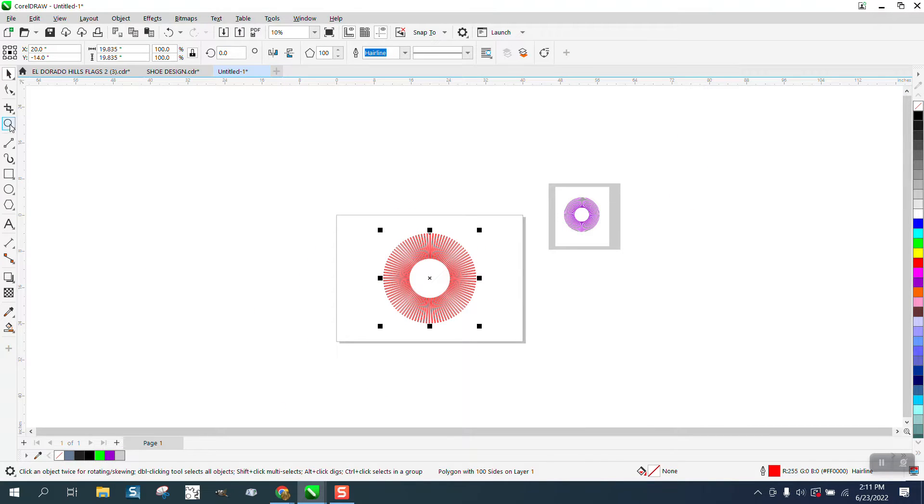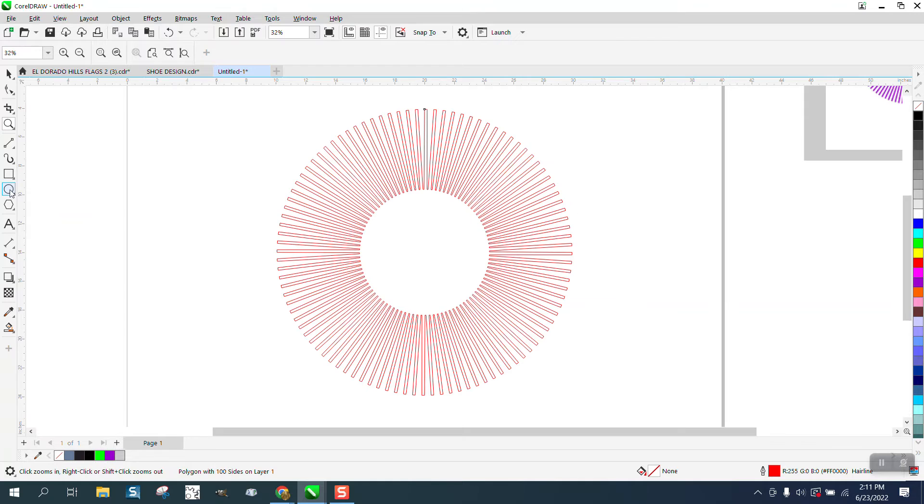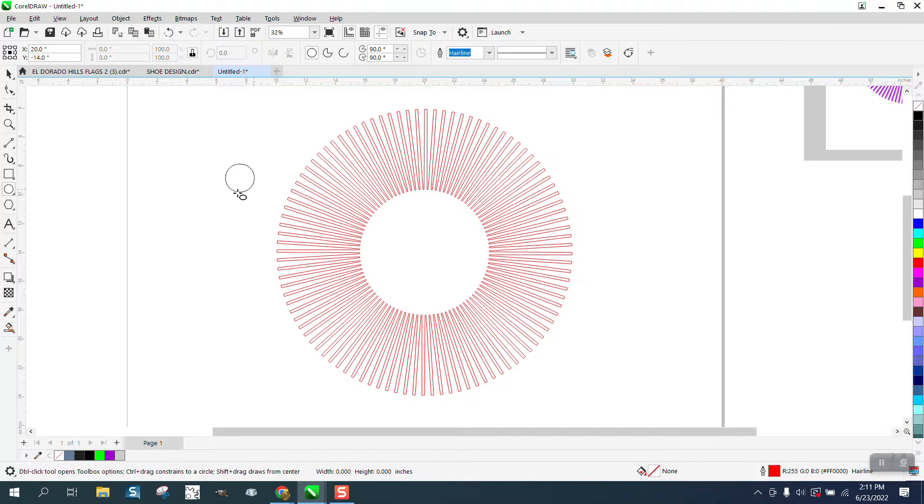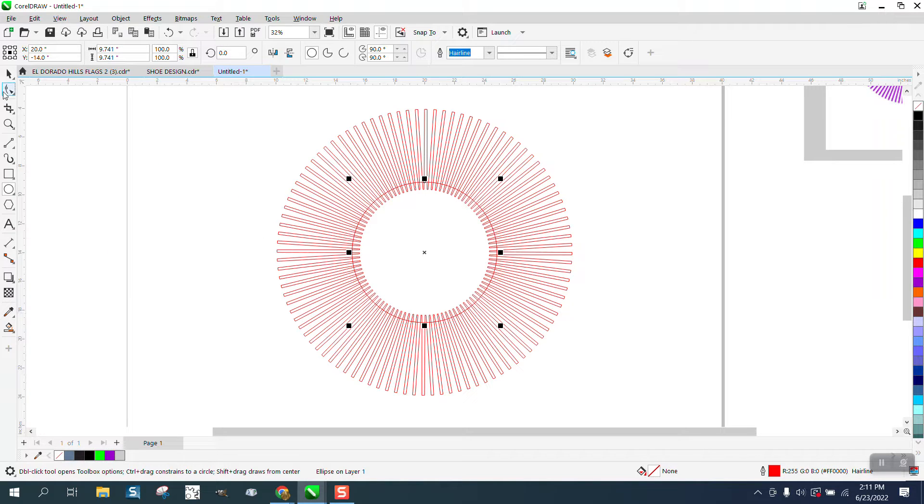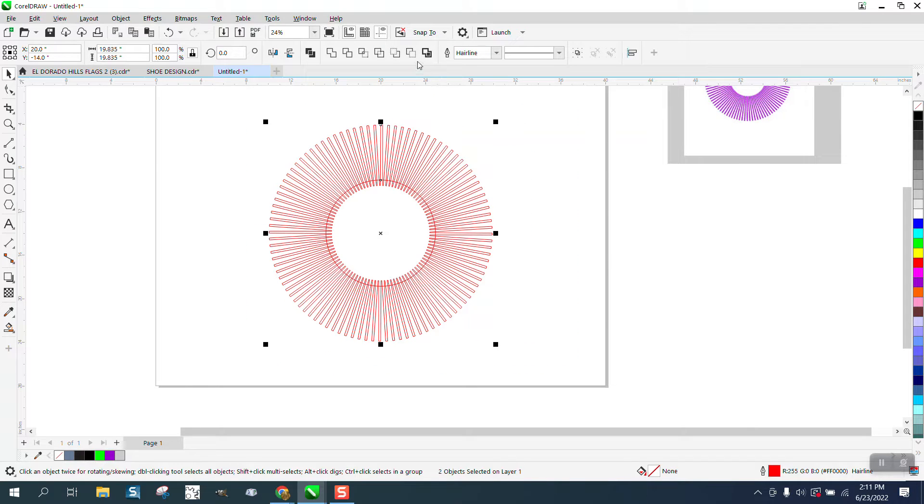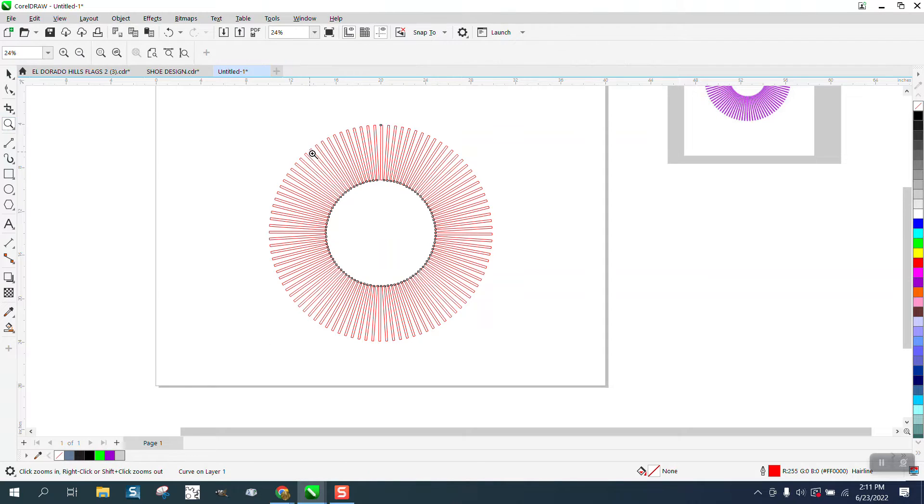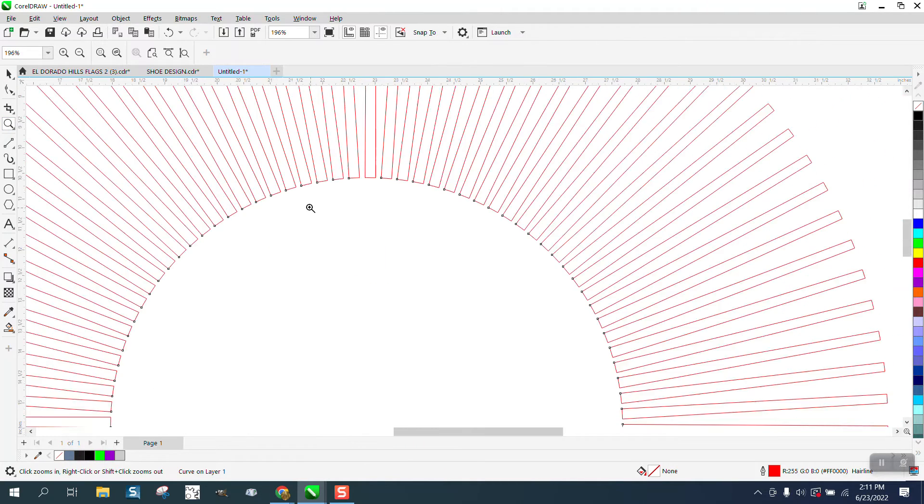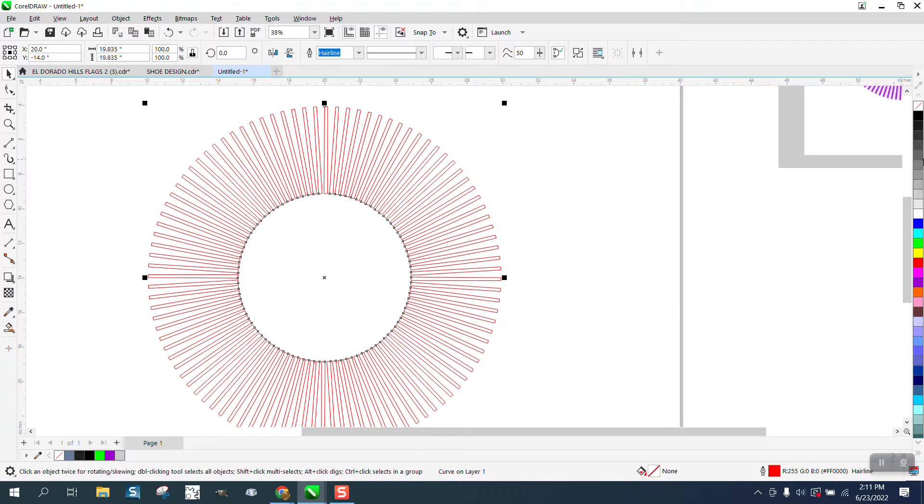So what you need to do then, and that's why I draw in the center of the page a lot of time, take the ellipse tool and make a circle a little bit bigger than your other one. Select both of them and go right here to back minus front.